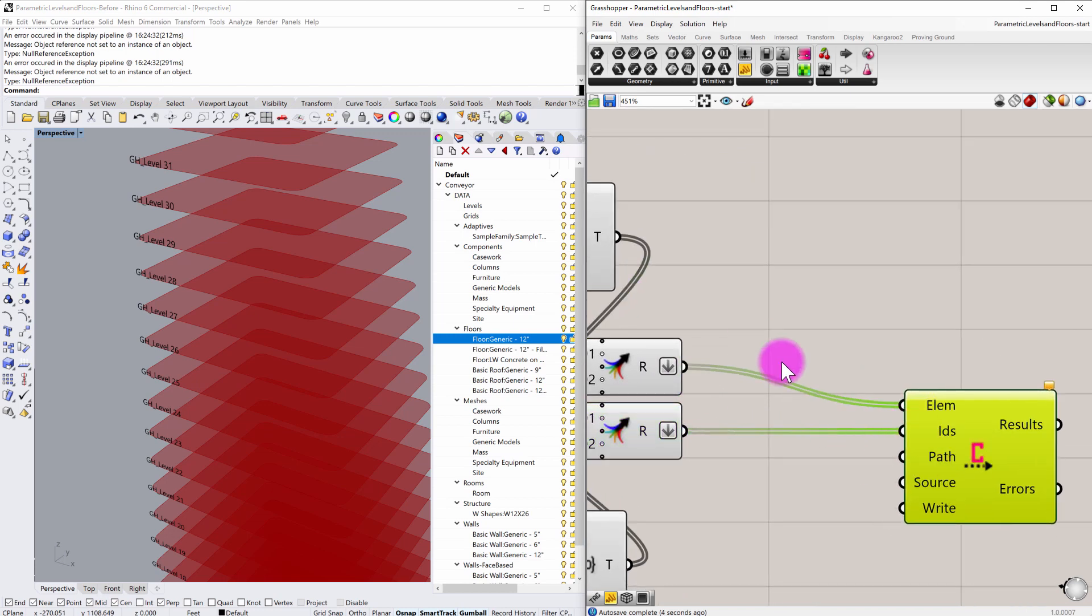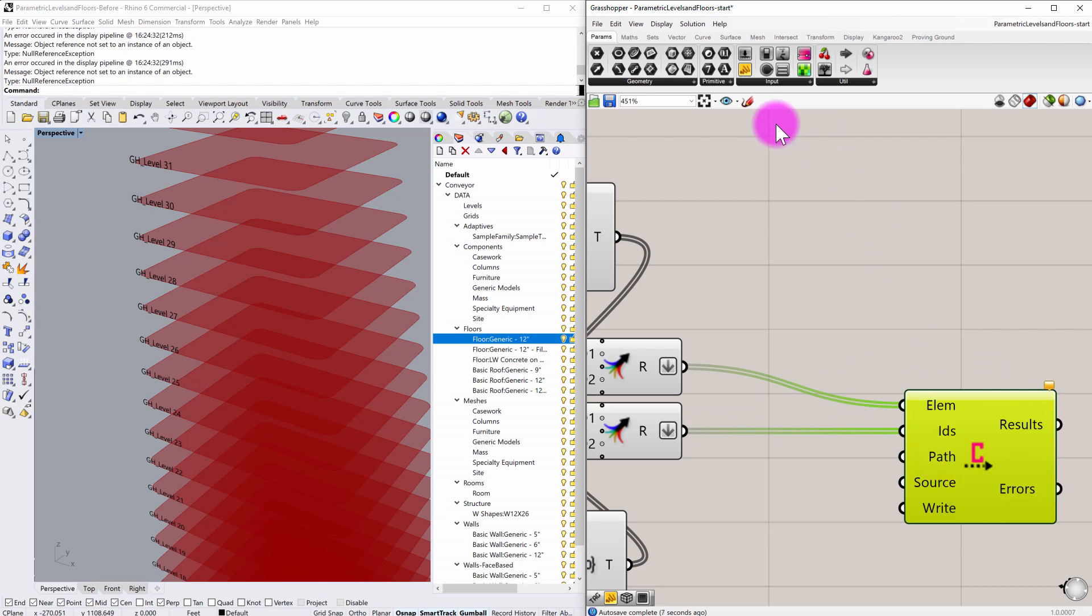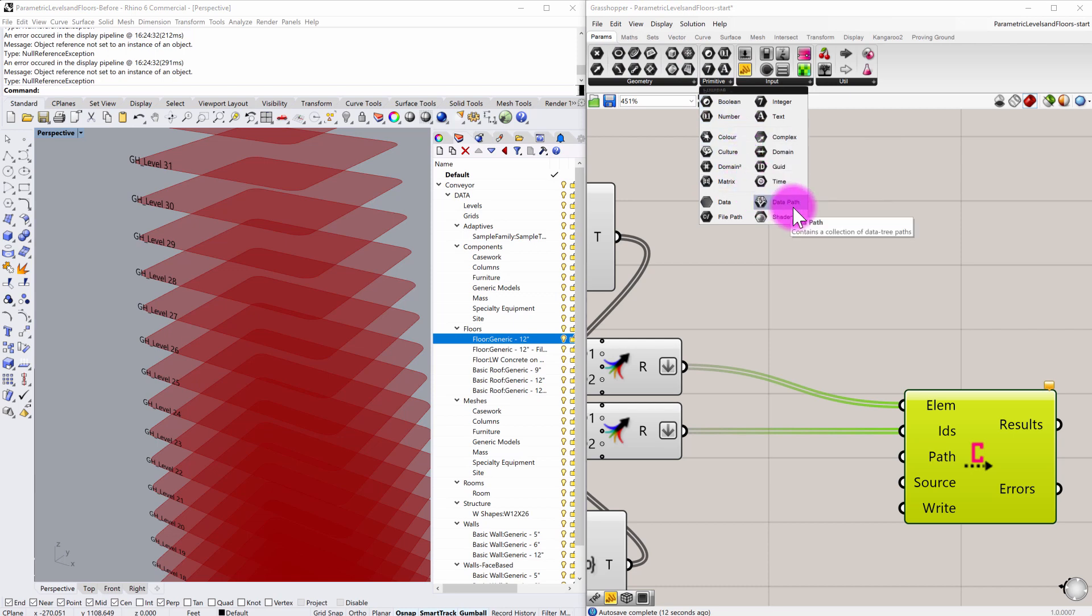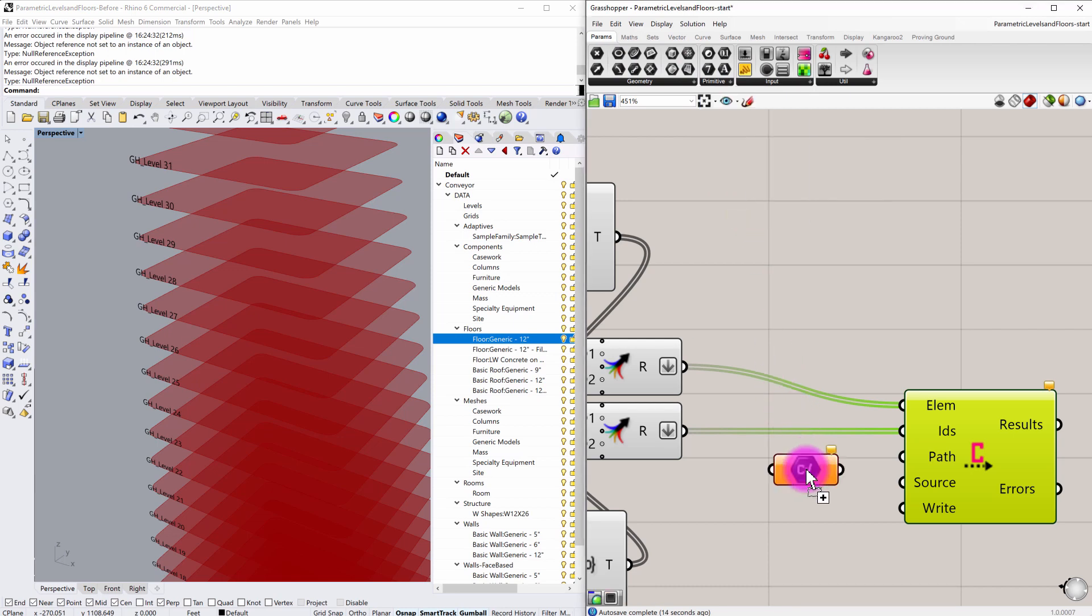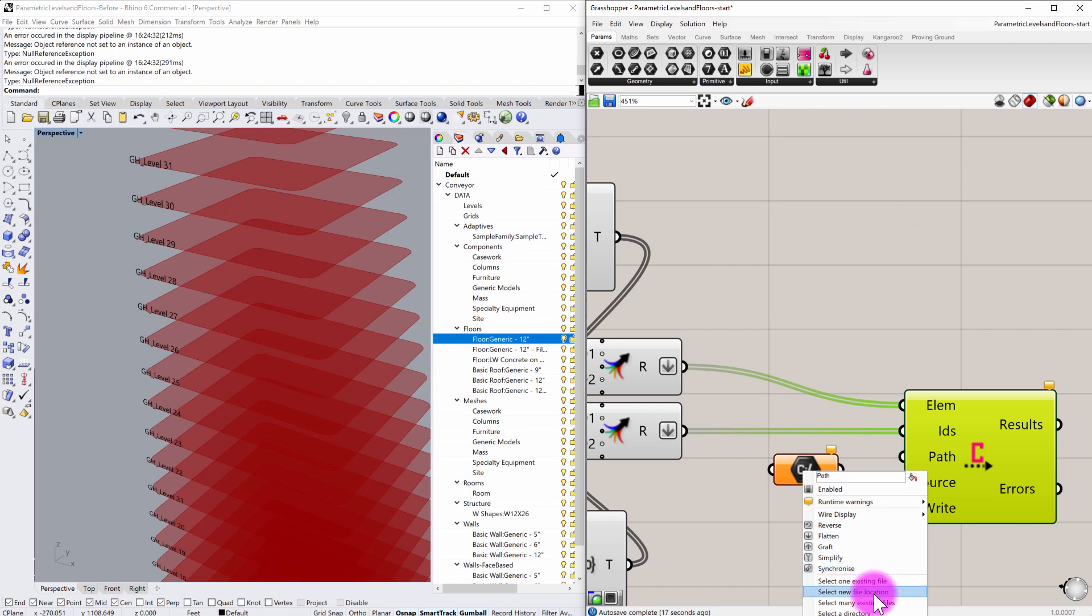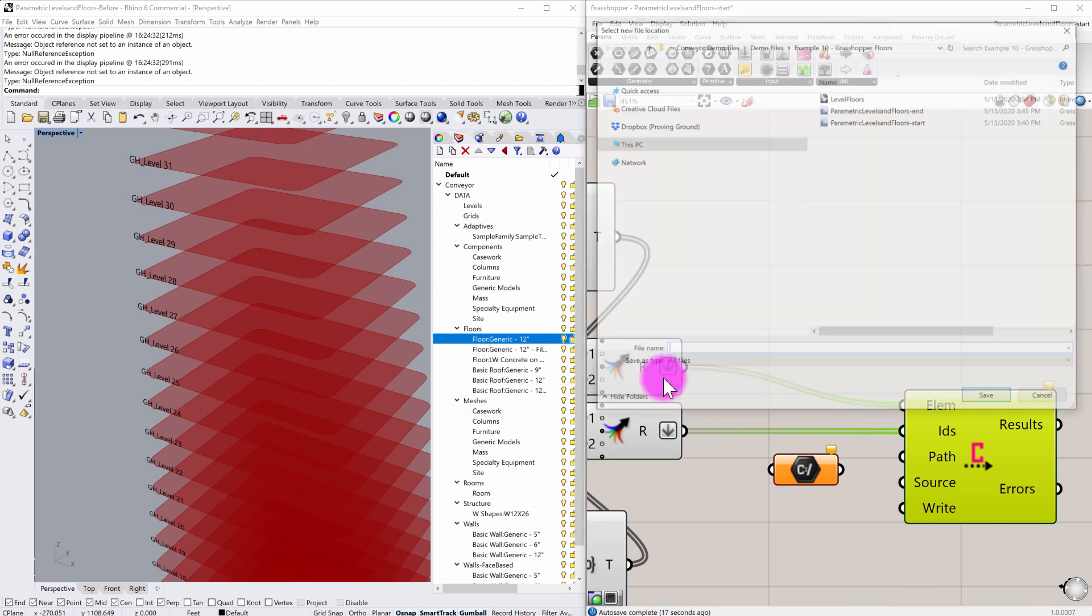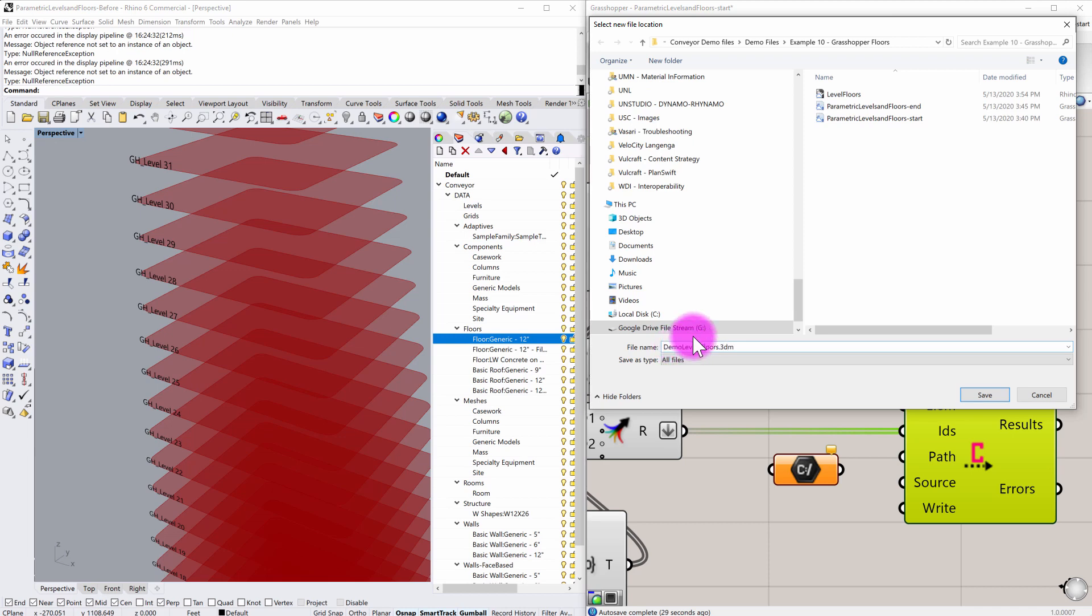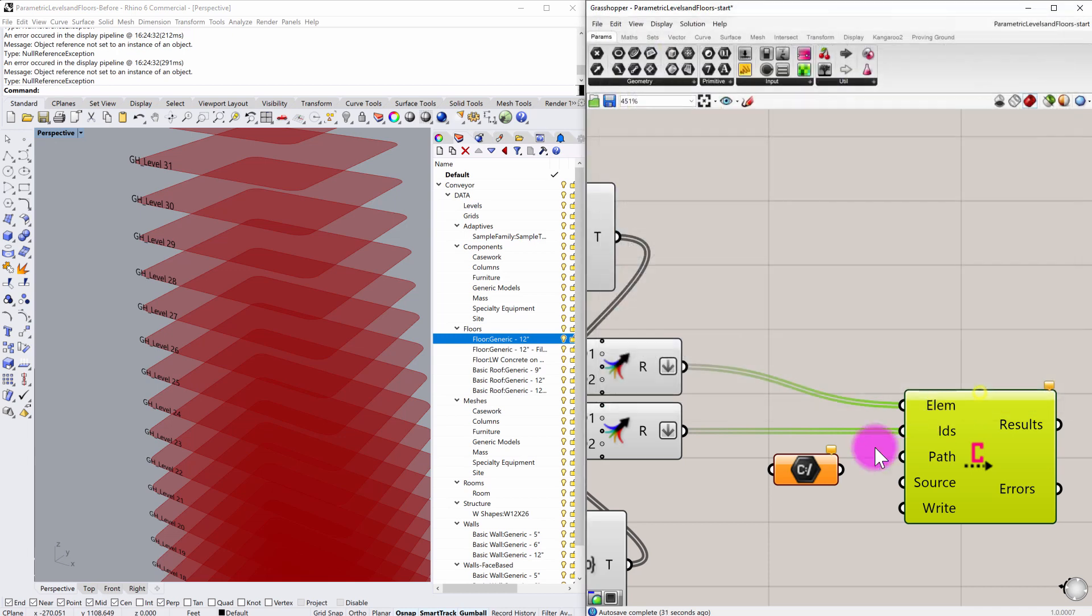So now that I have those situated, I now need to specify a file path. So I'm going to go here and go to the params tab and then find my file path component. And I'm going to right click and do a set new file location. And you can see that I have a couple of files that are already. I'm going to call this demo levels floors dot 3dm like so.